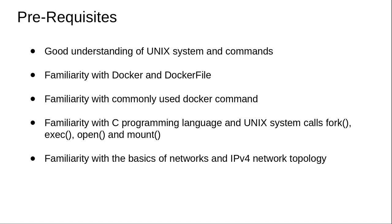Another thing is I'm assuming that people who are going to attend this course have decent familiarity with Docker and DockerFiles. I expect people to know the common Docker commands like docker pull, docker run -itd, docker compose, or docker build.